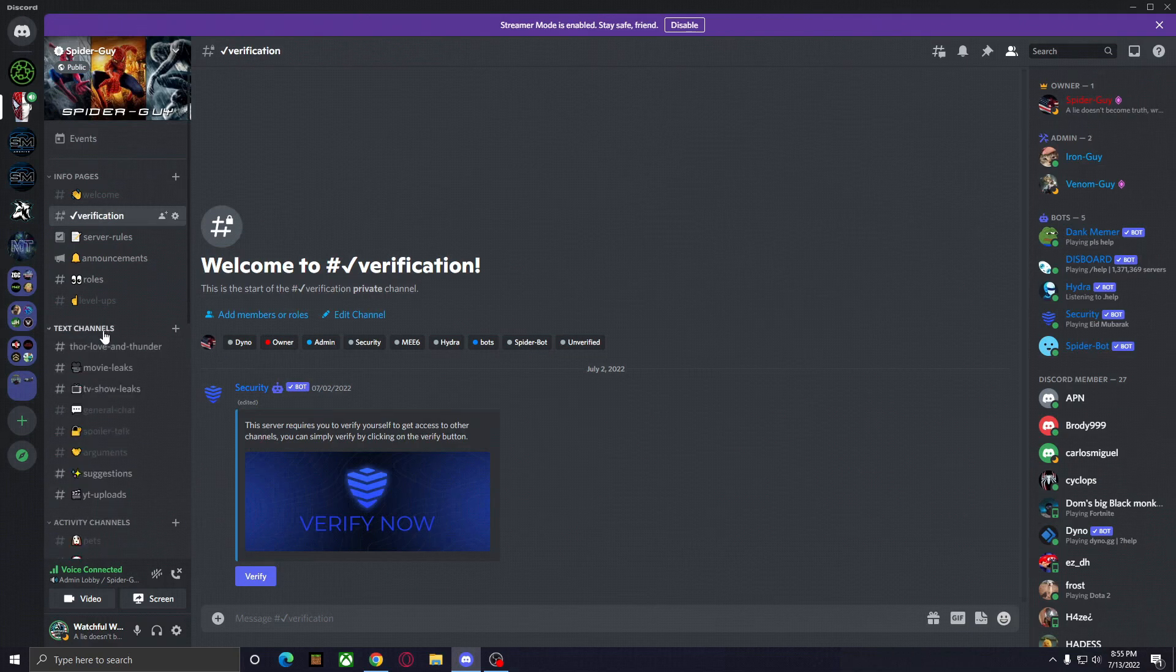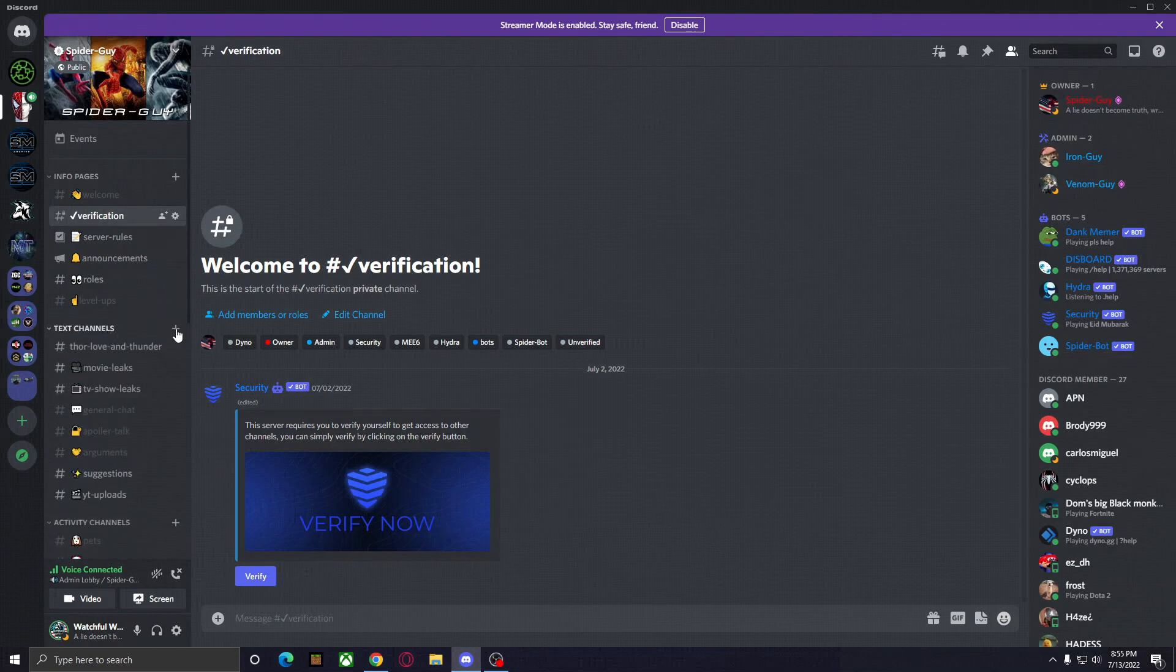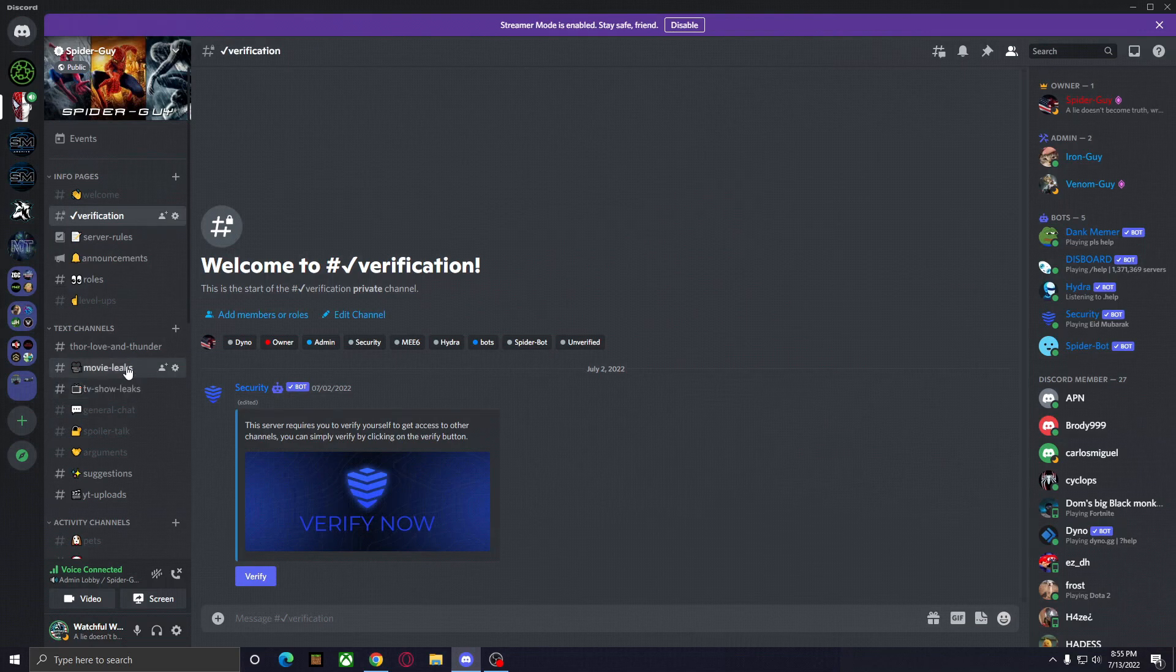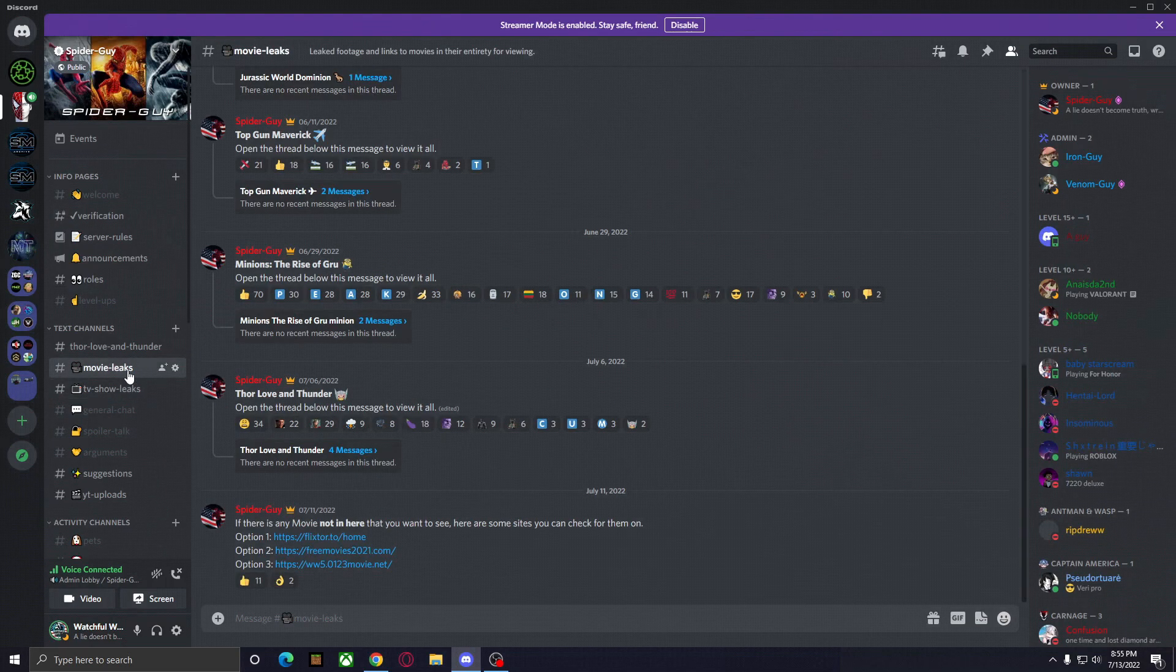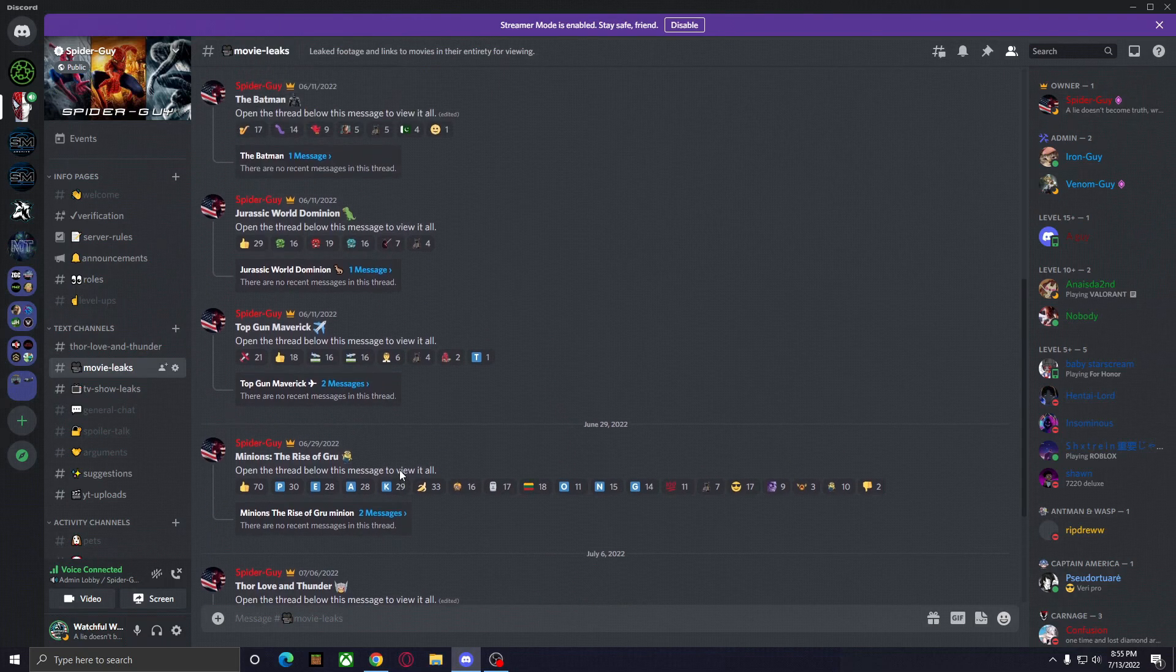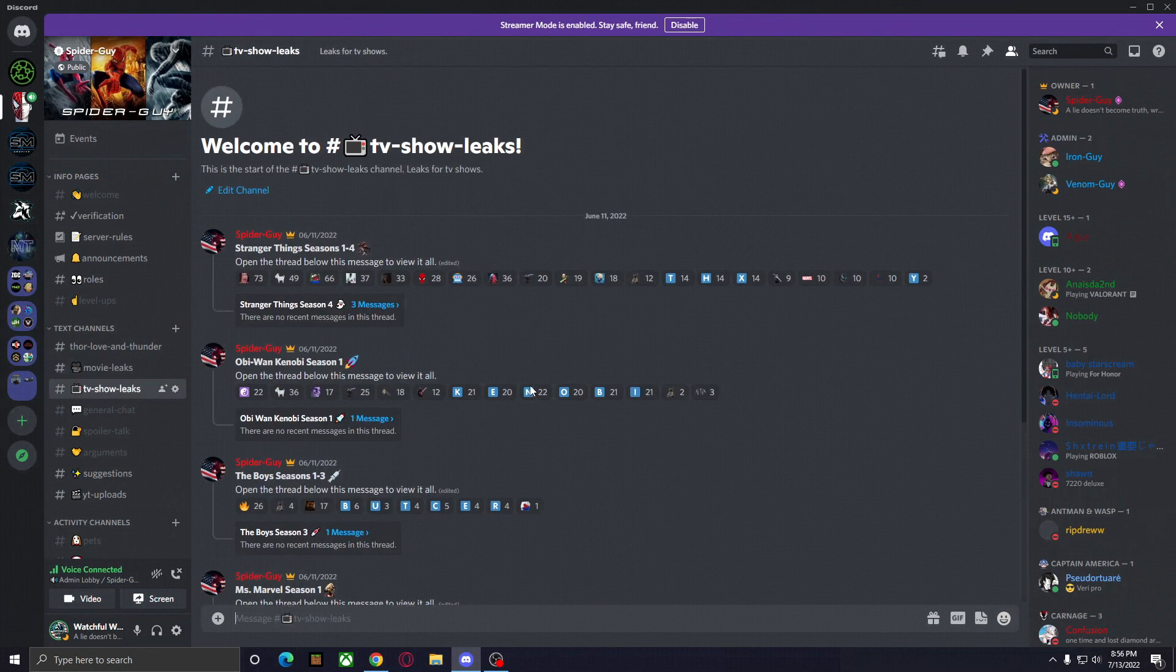Once you have done that, you'll now have access to all the other channels. So make sure Text Channels is opened up, and whether you're watching a movie or a TV show, depending on what it is, head over to that tab. So head over to Movies here, for example, and just scroll through and look for whatever movie you're looking for.